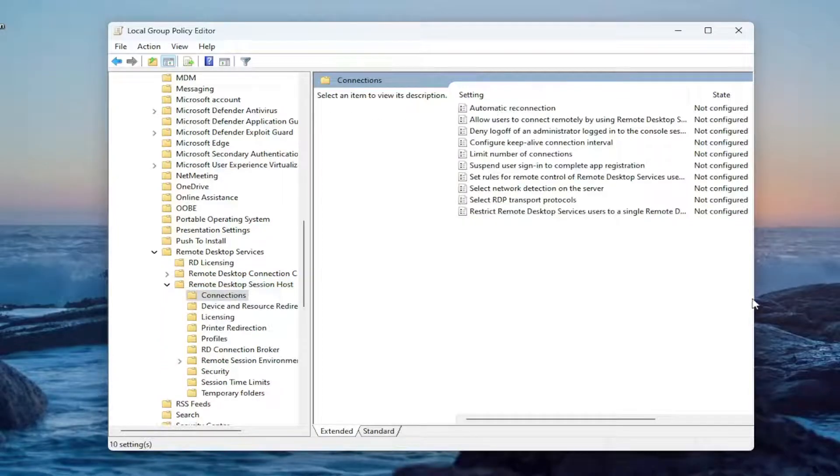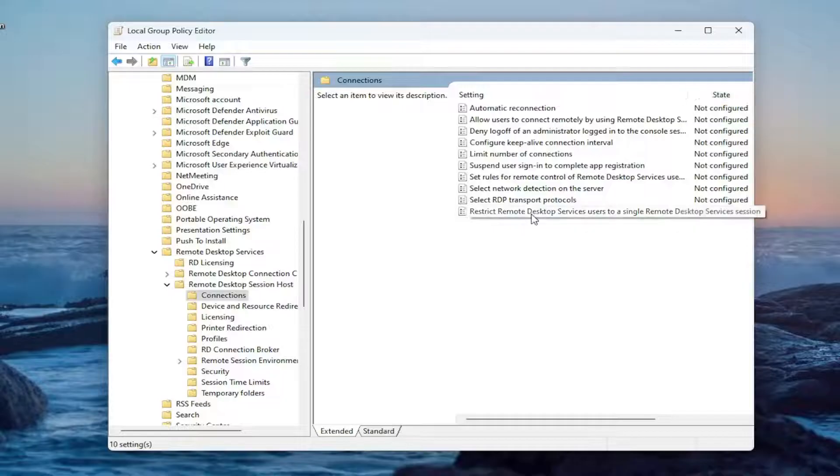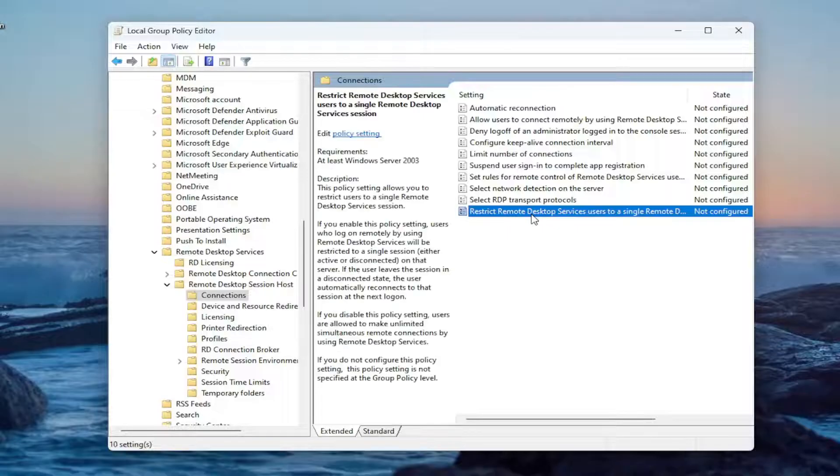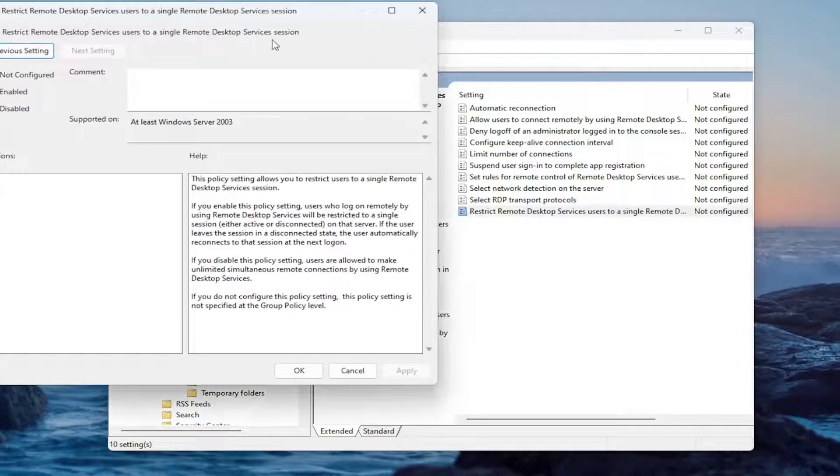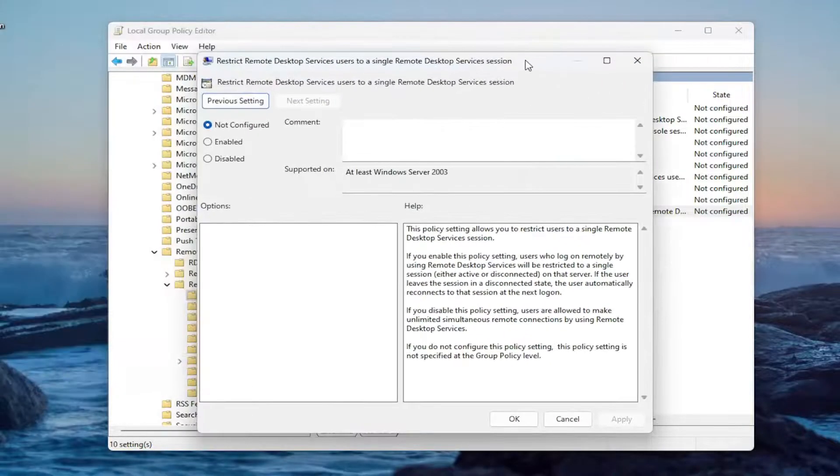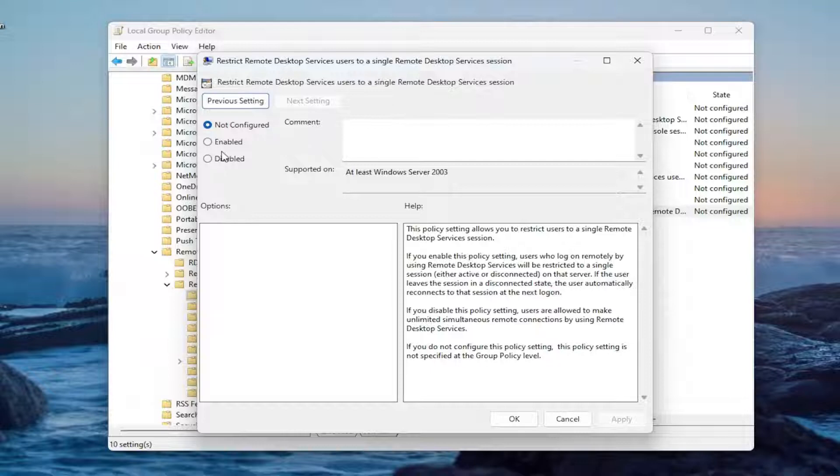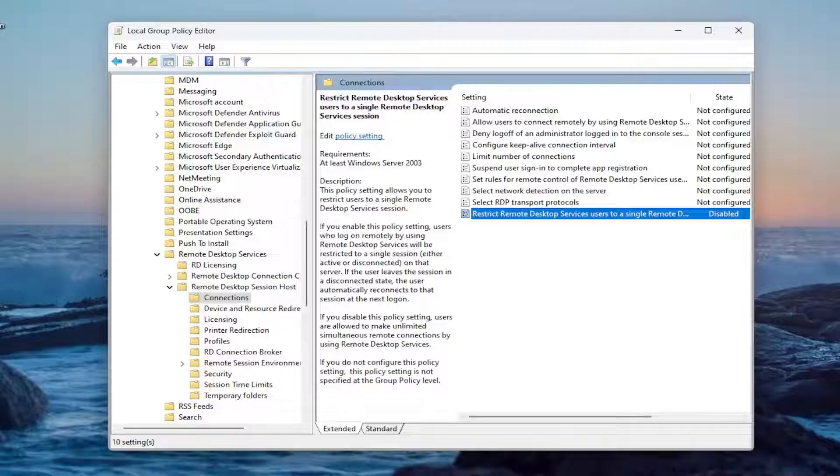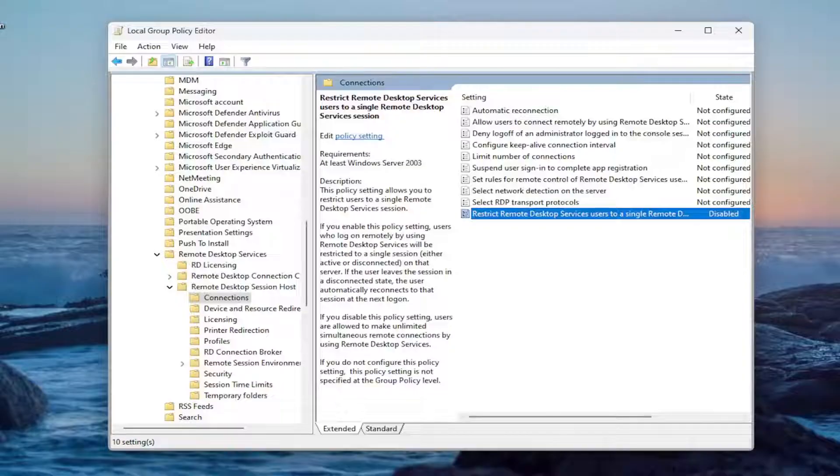Now we want to locate a value in here that says restrict remote desktop service users to a single remote desktop services session. Double click on that. You want to set this to disabled, and then once that's done, select apply and okay to save that.